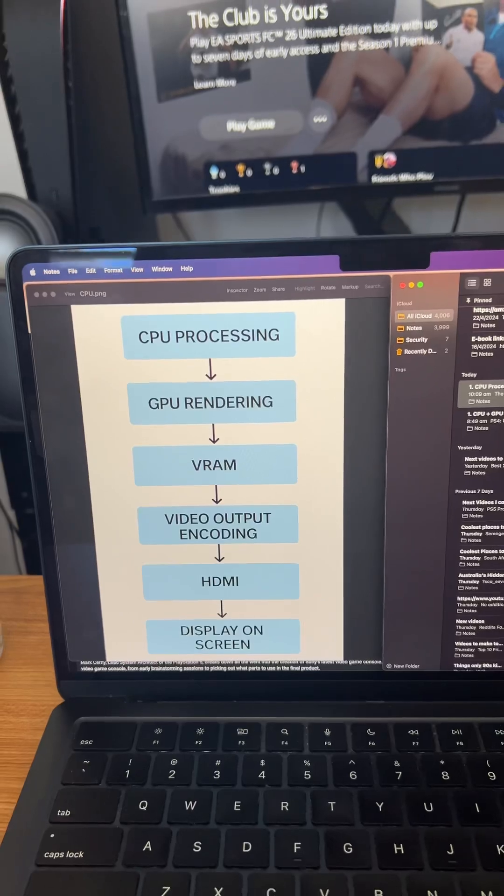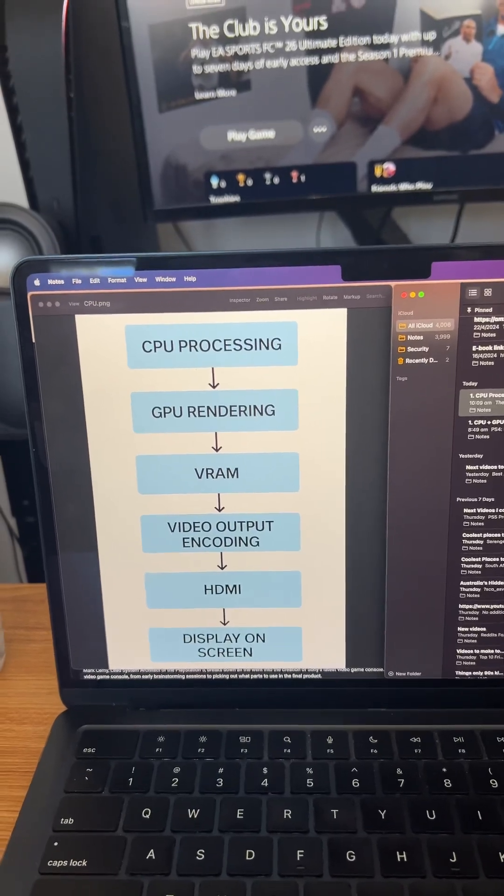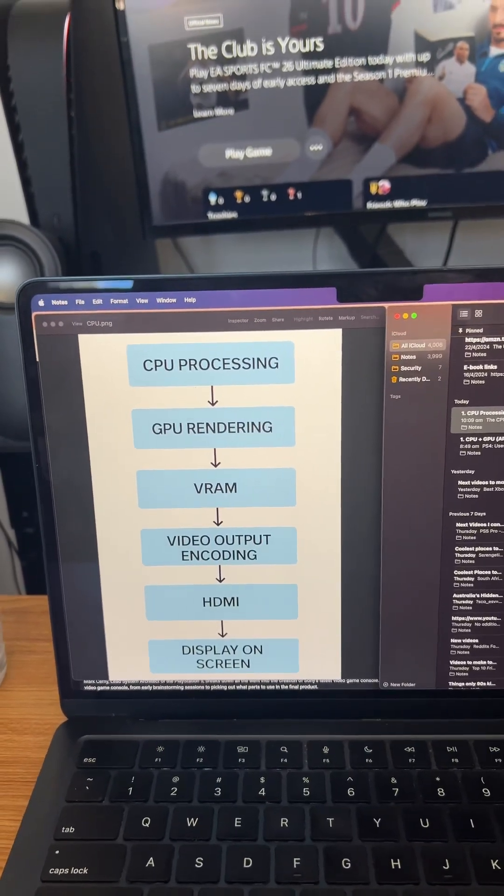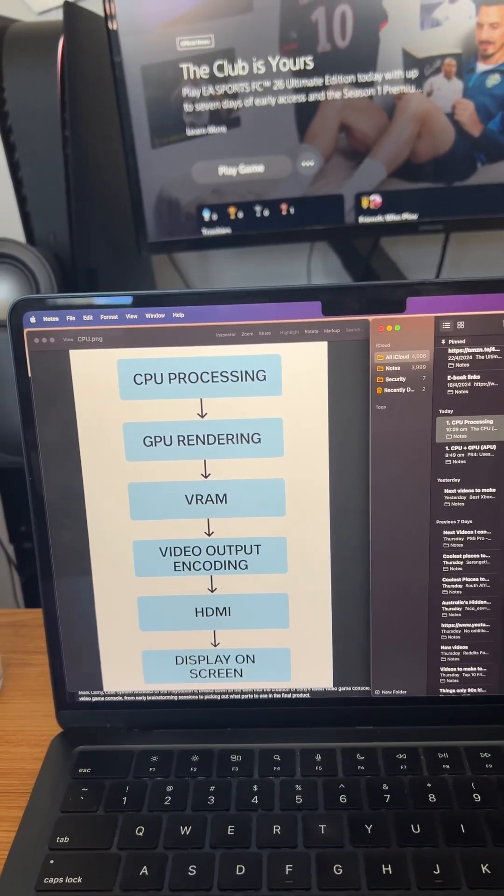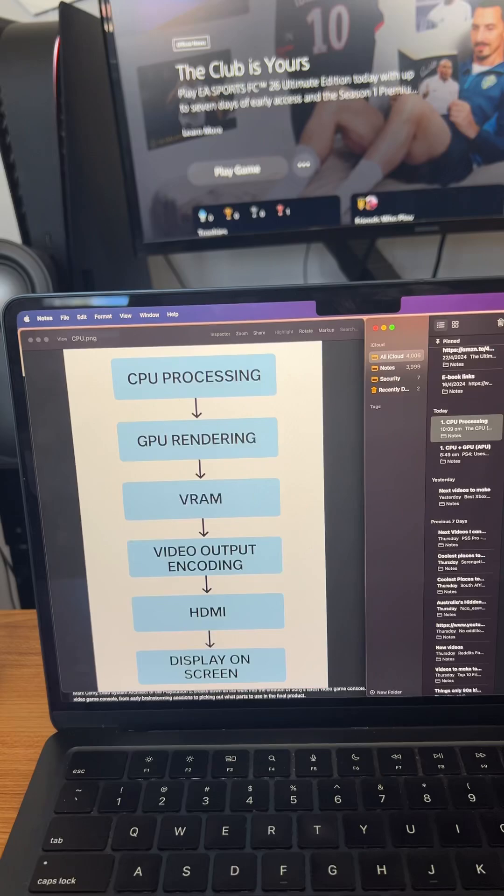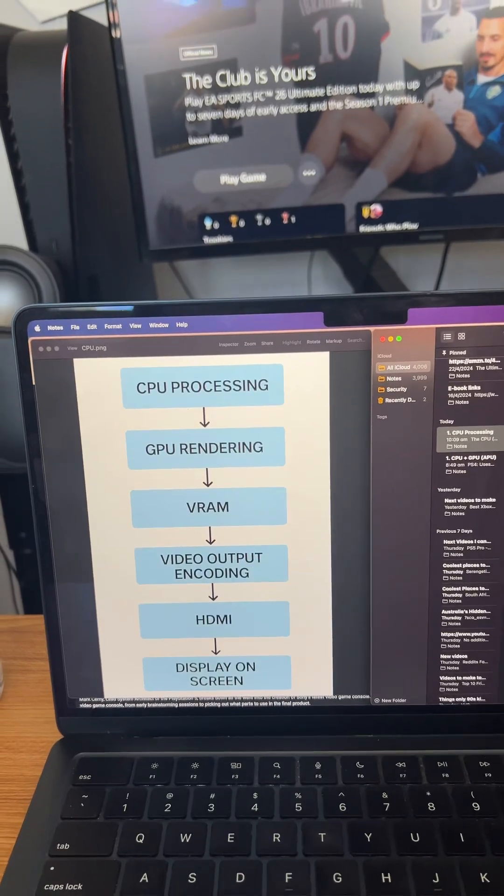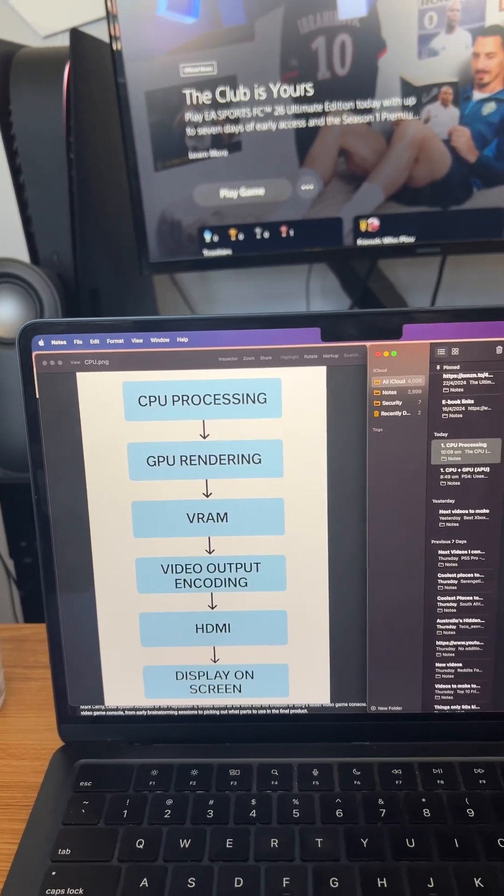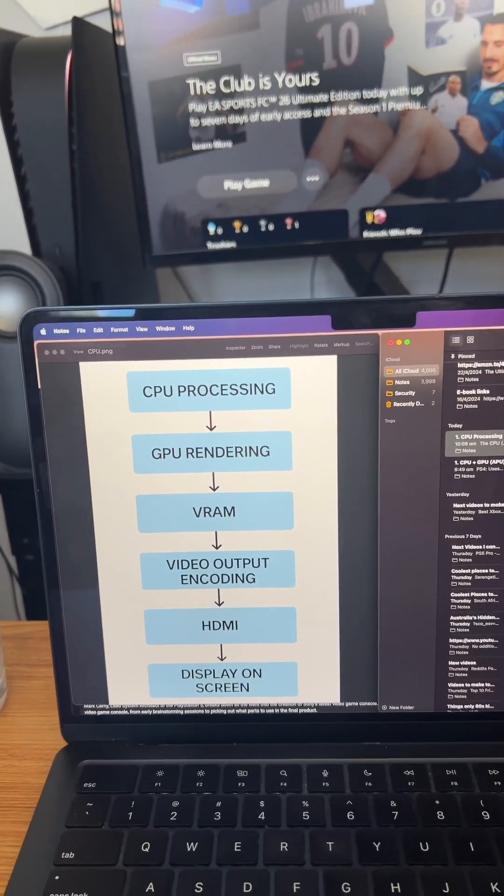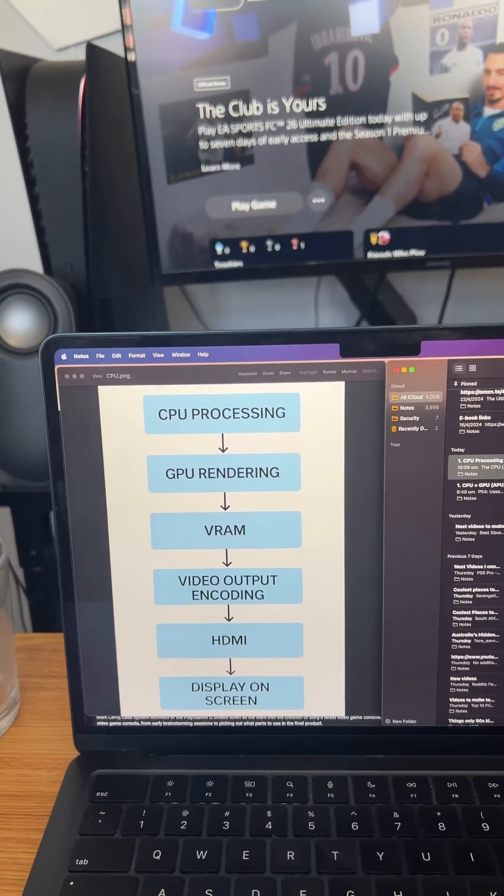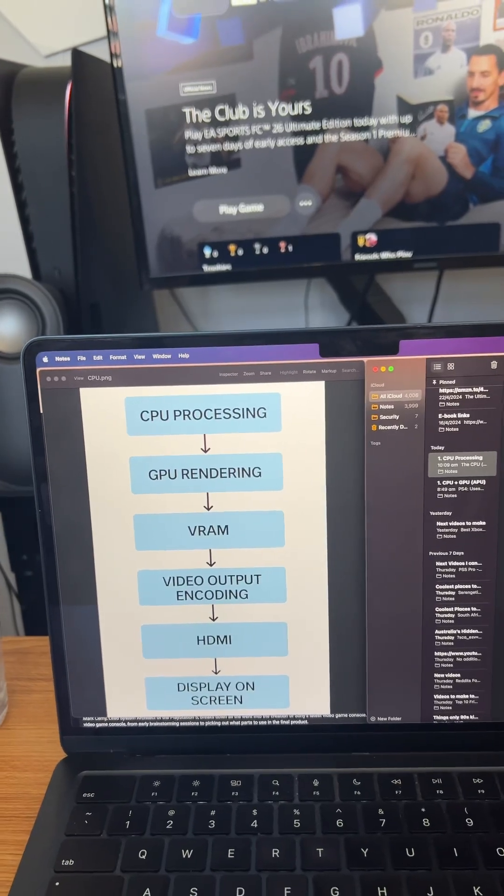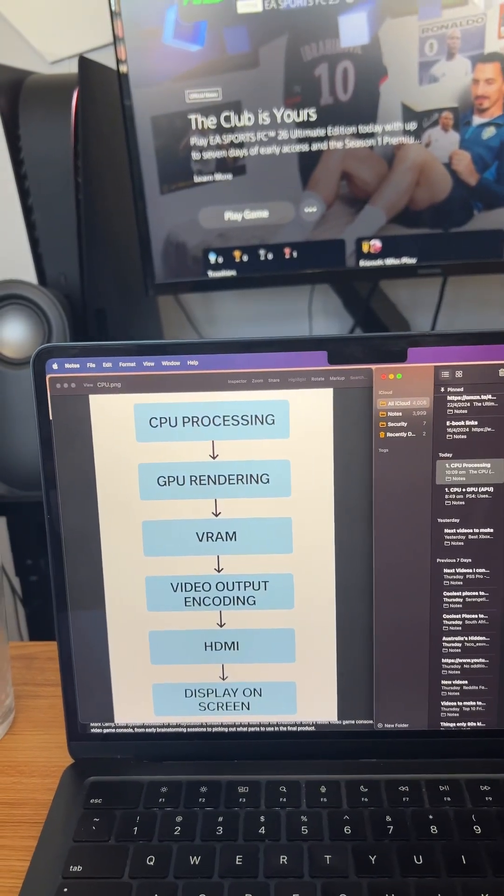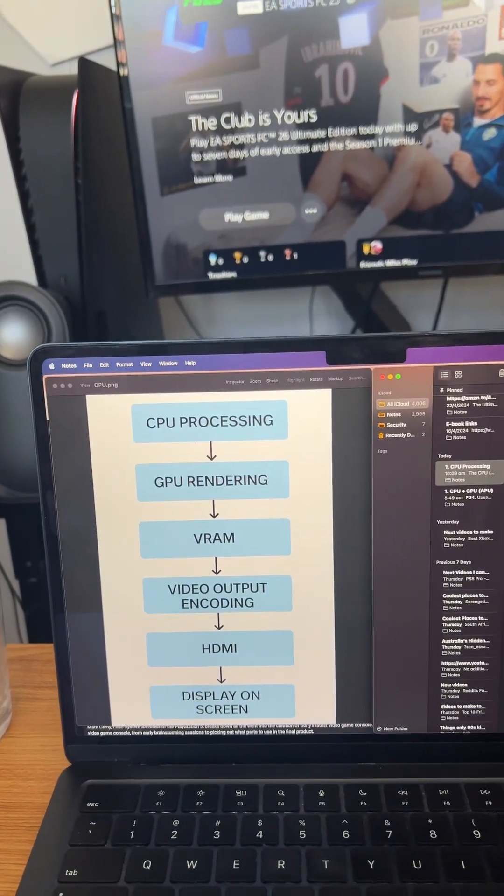VRAM is basically your video output encoding, so that does all your display engines. That's your 4K processing with your 120 hertz, and that helps it output to basically see it on the screen.